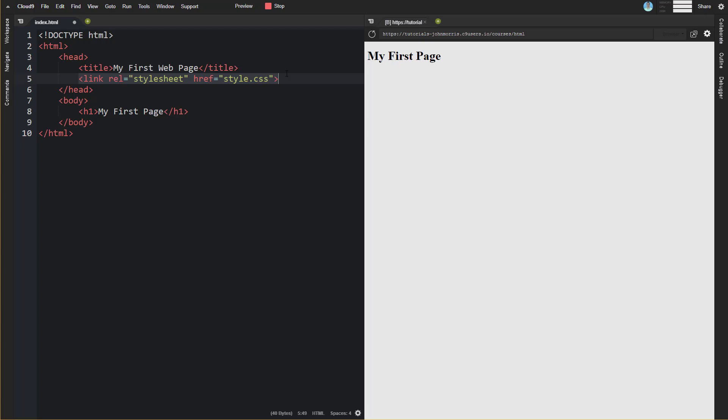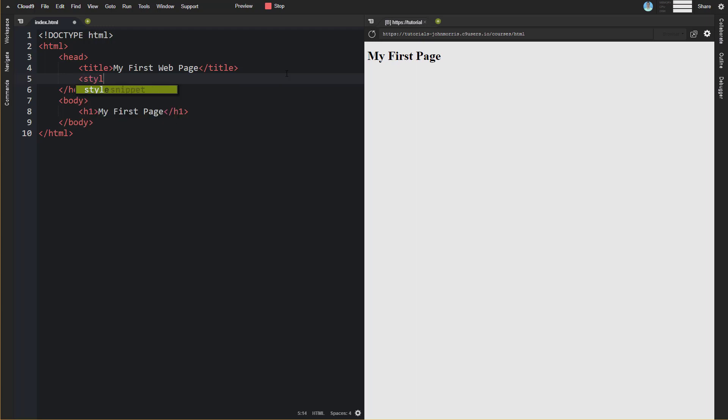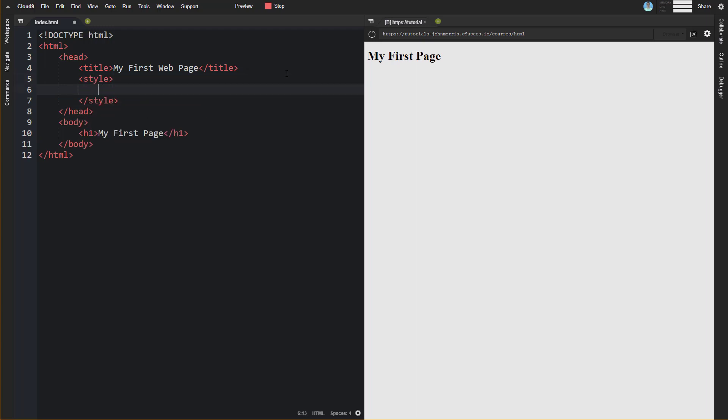Now another thing that you can do instead of loading the style sheet this way, although this isn't recommended, but just in case you run into this, you can actually create a style tag like this and put all of your CSS declarations inside of this style tag.